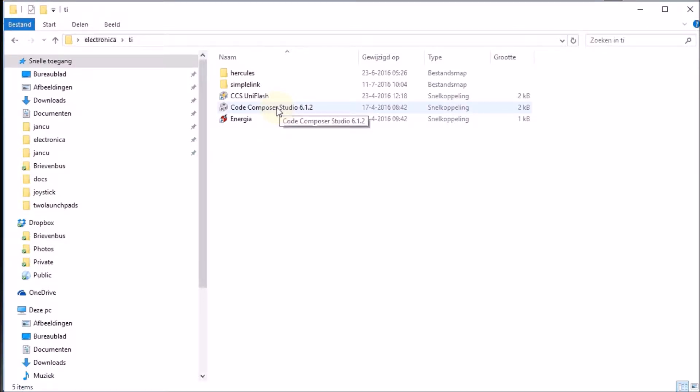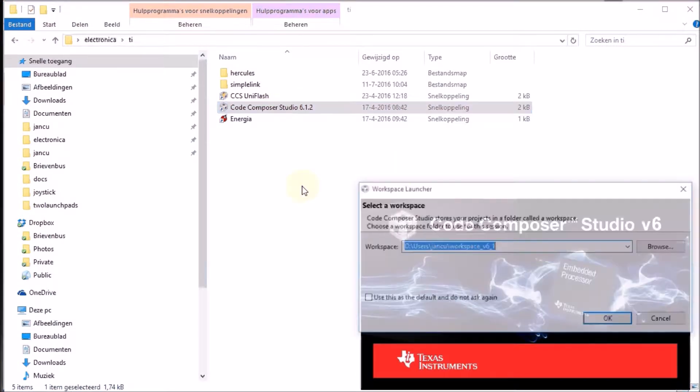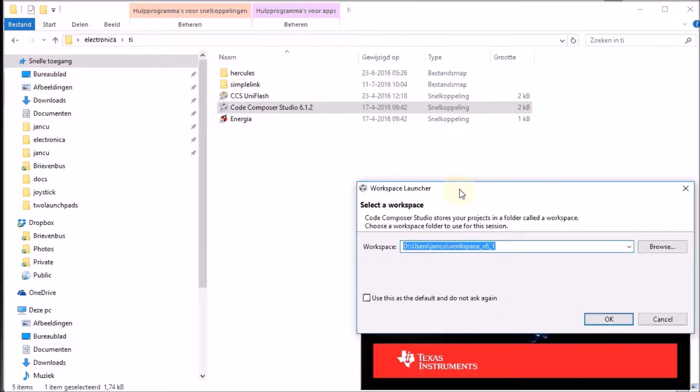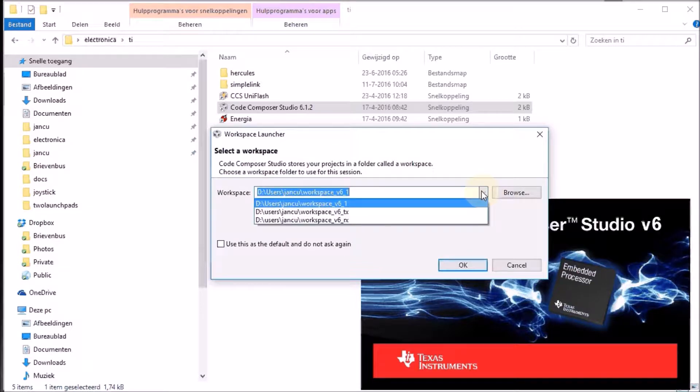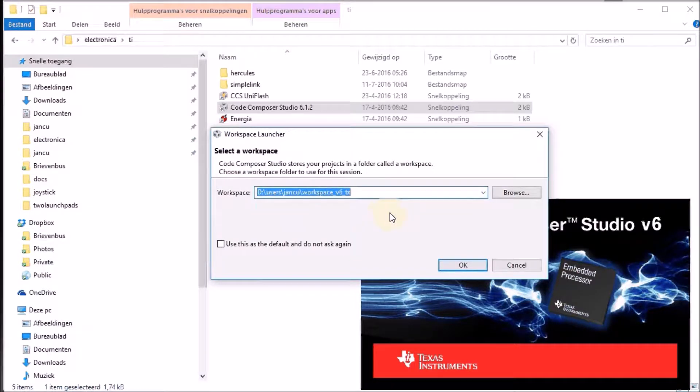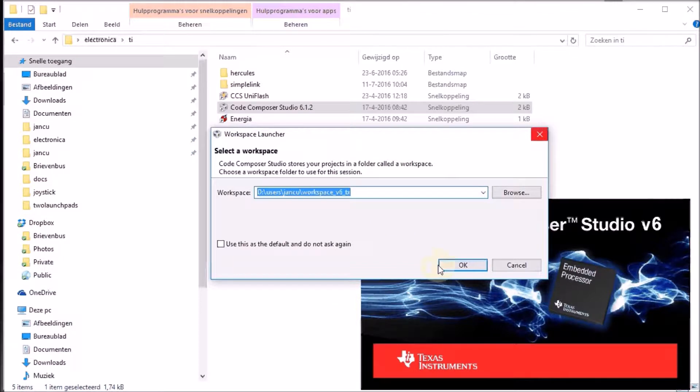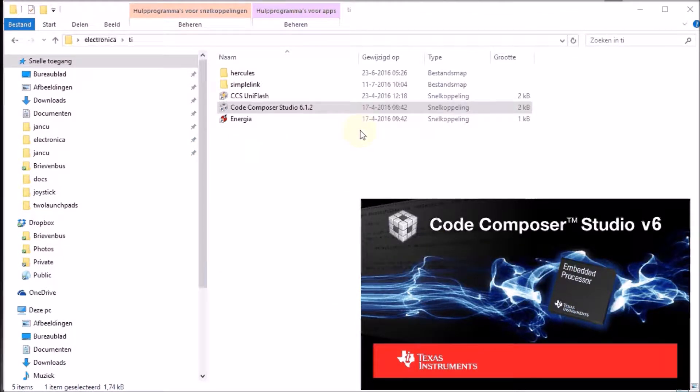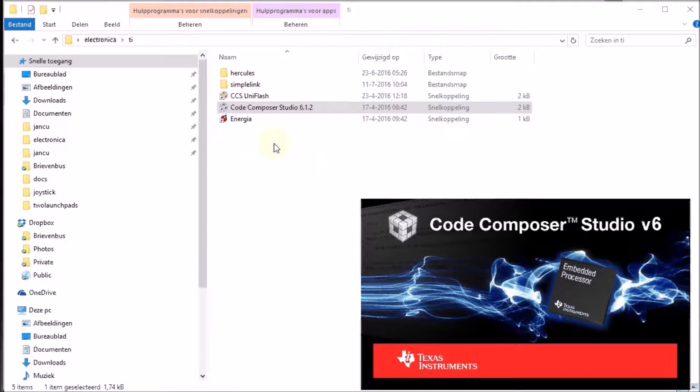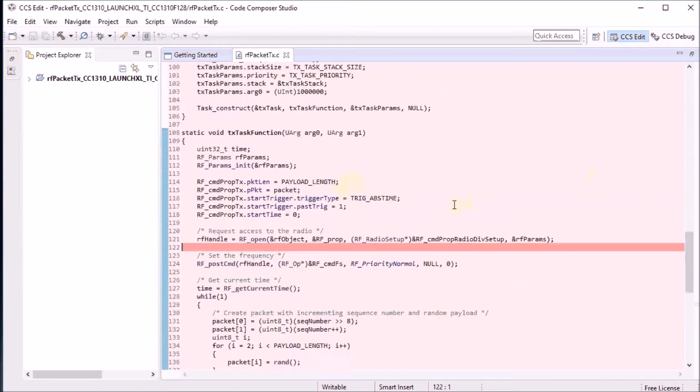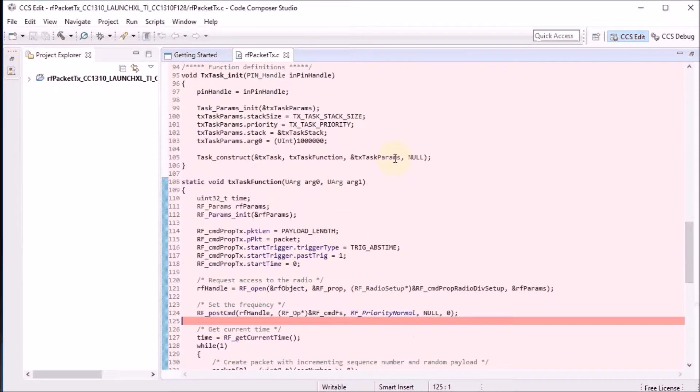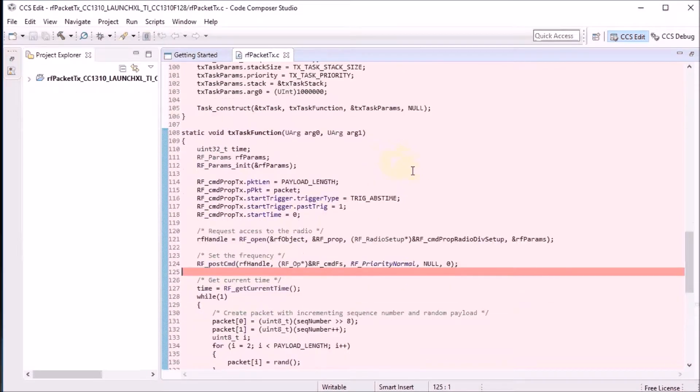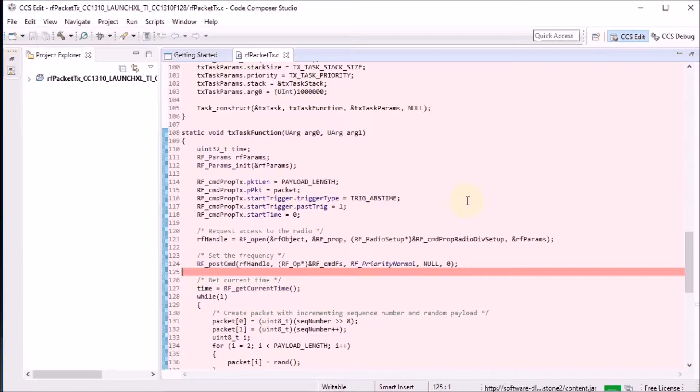So when I start up Code Composer Studio, it will ask me which workspace I want to use. And let's use the transmitter workspace. And you saw that I colored the transmitter launchpad red on the label. So when I start this workspace, you will see that the editor turns up red too. So it's very clear just by looking in the editor window that this is the Code Composer Studio session for the transmitter launchpad.